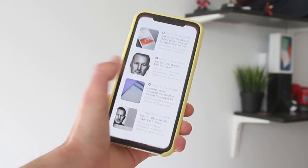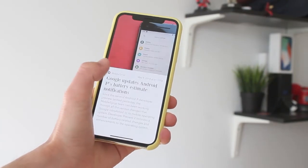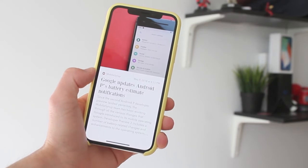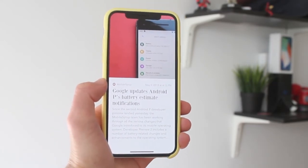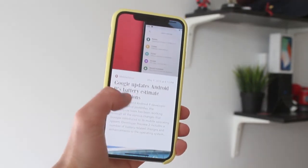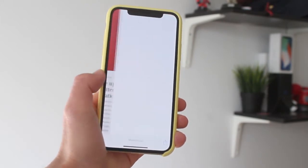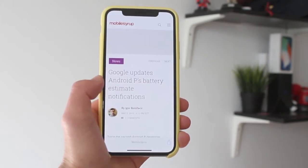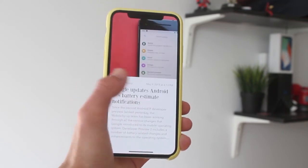Hey guys, how's it going? Daniel here, and today we are checking out a new app for the iPhone called Cappuccino. Cappuccino is an RSS app so you can follow your RSS feeds and follow those interesting blogs.